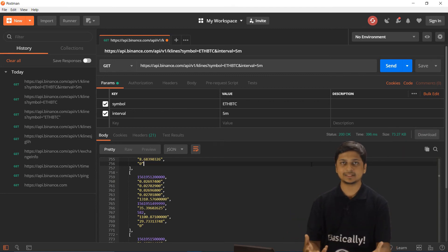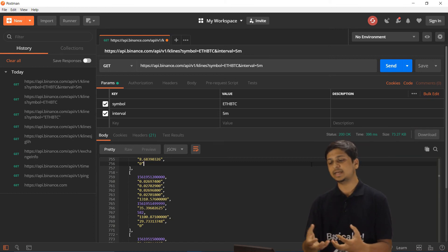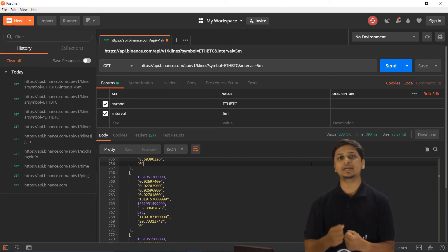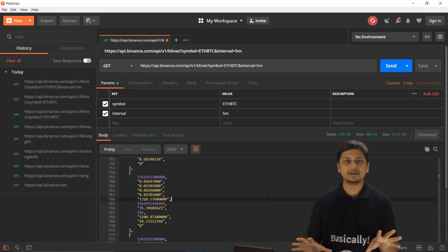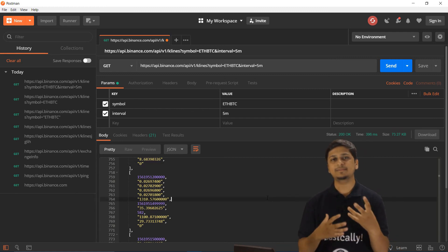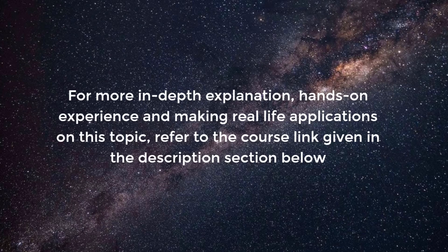We have successfully installed Postman, used it to make requests — not just simple requests but requests that include specific parameters. That's pretty much it for APIs and communicating using HTTPS. I hope you found these glimpses from the course interesting; for more in-depth explanation and hands-on experience, refer to the course link in the description.